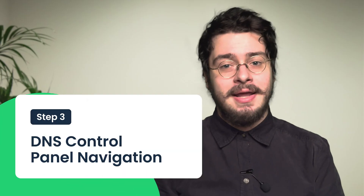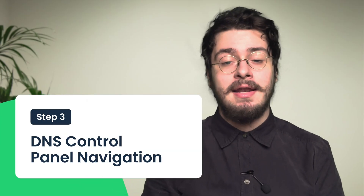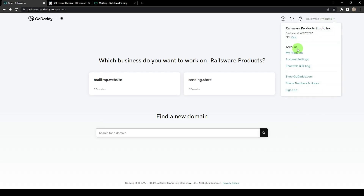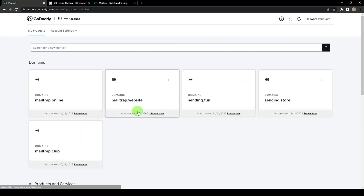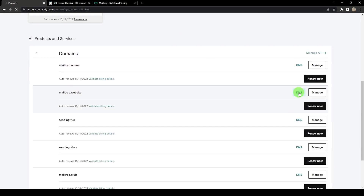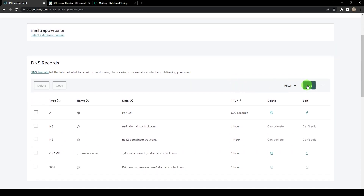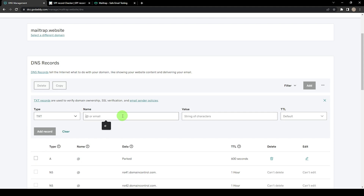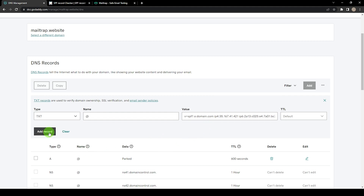Step 3: go to your domain provider and navigate to the DNS control panel. Here I'll show you how to do it with GoDaddy. Go to my products page, scroll down to domains, and click DNS next to the domain you'd like to use. Click Add in the DNS records menu, choose Text under type and type @ under name. Lastly, copy and paste the mechanisms and tags from the text file you just created into the value box, then click the Add Record button to confirm the action.